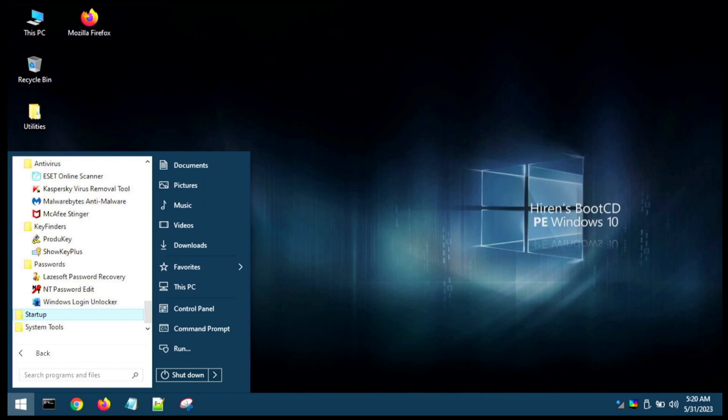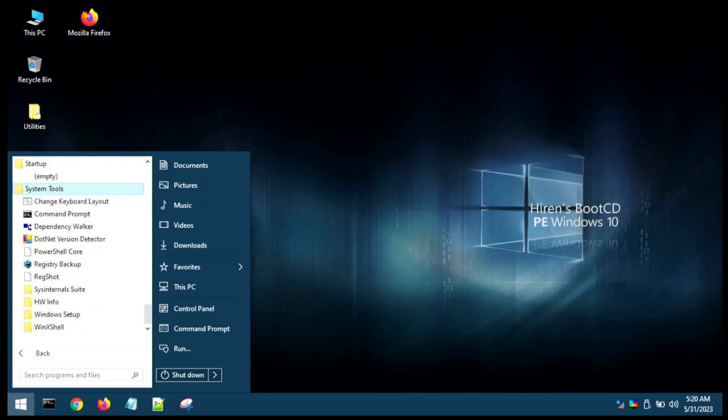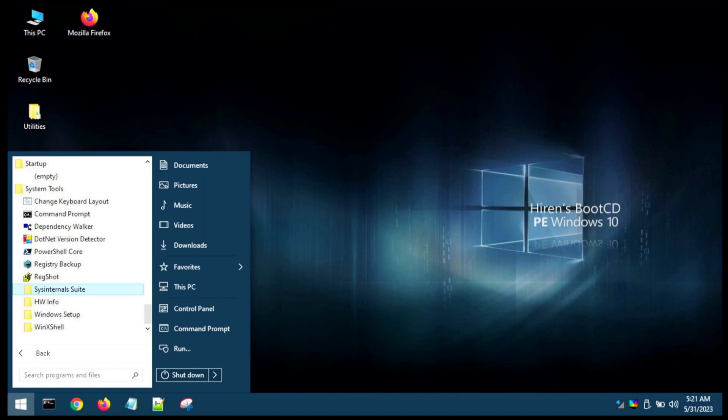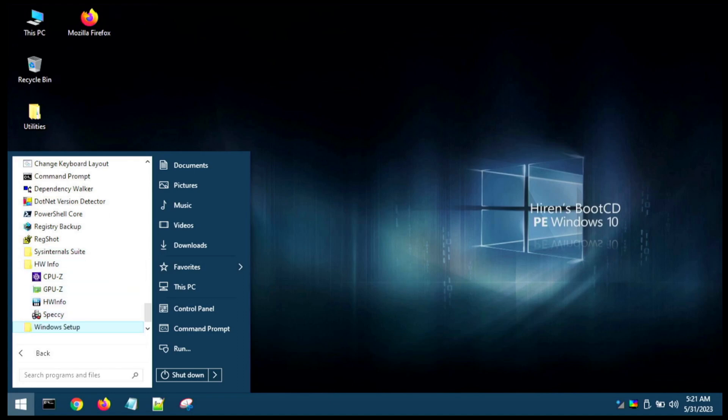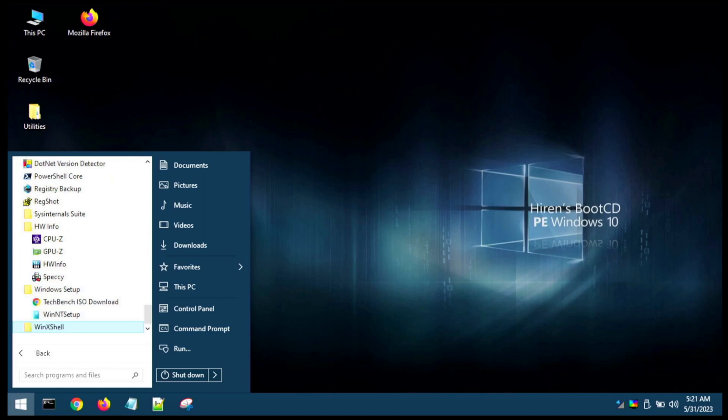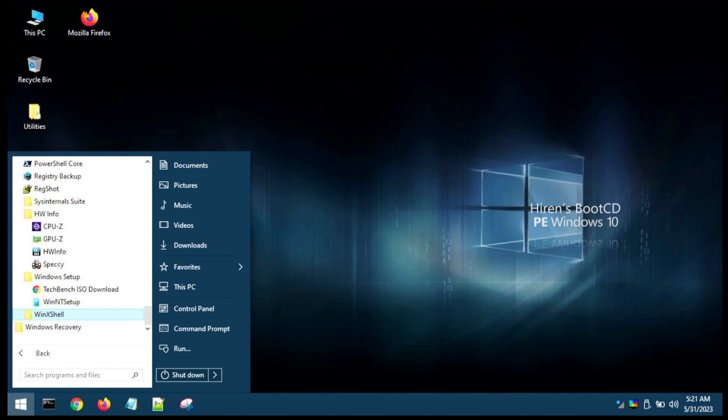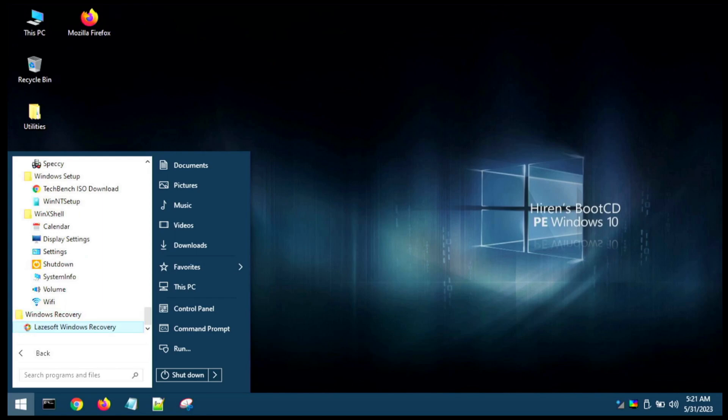Nothing in startup. We've got quite a few system tools here. It looks like mostly baked-in things: RedShot, Sysinternals Suite. If it looks like there's anything in that one, would be nice because they've got some really good tools in Sysinternals. Some hardware info tools—looks like we can view the information on our hardware. Some Windows setup tools, WinNTSetup shell—it's like different commands and utilities there—and a Windows recovery environment.